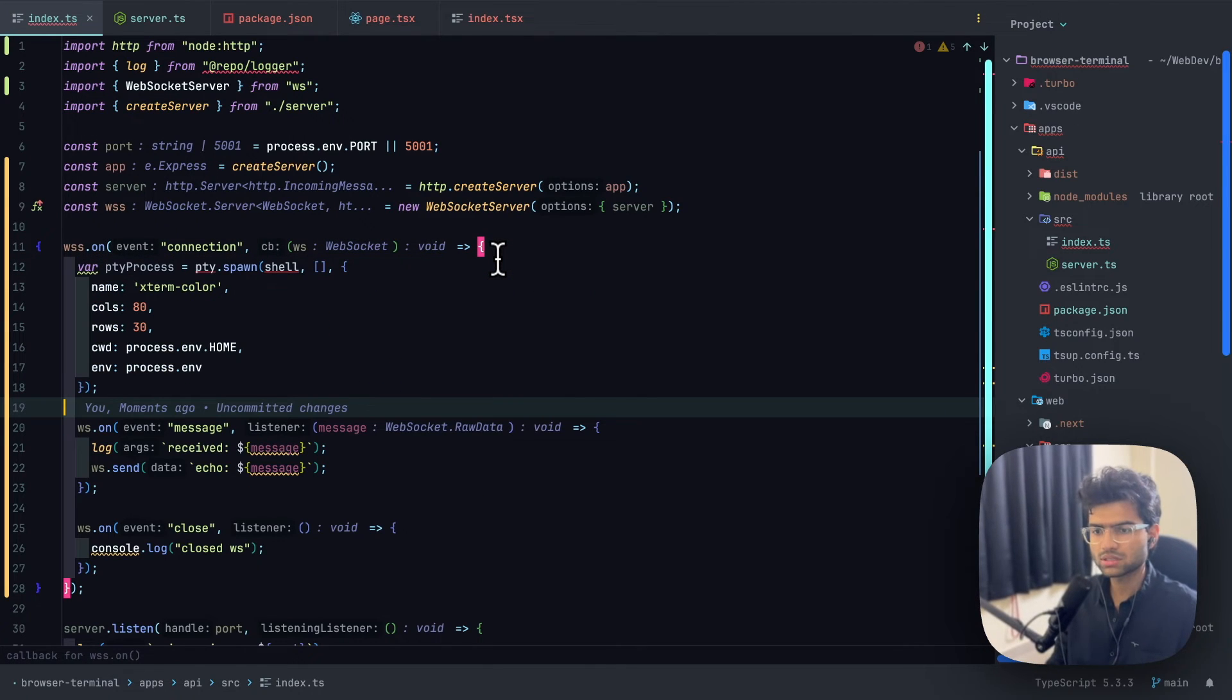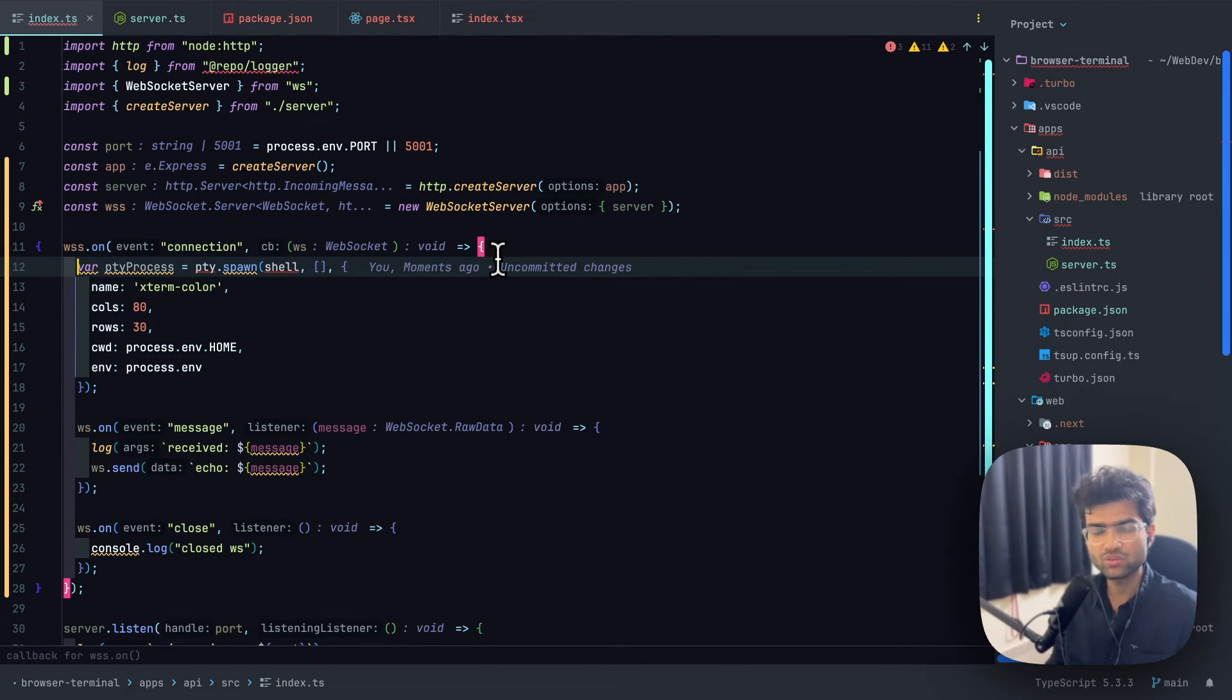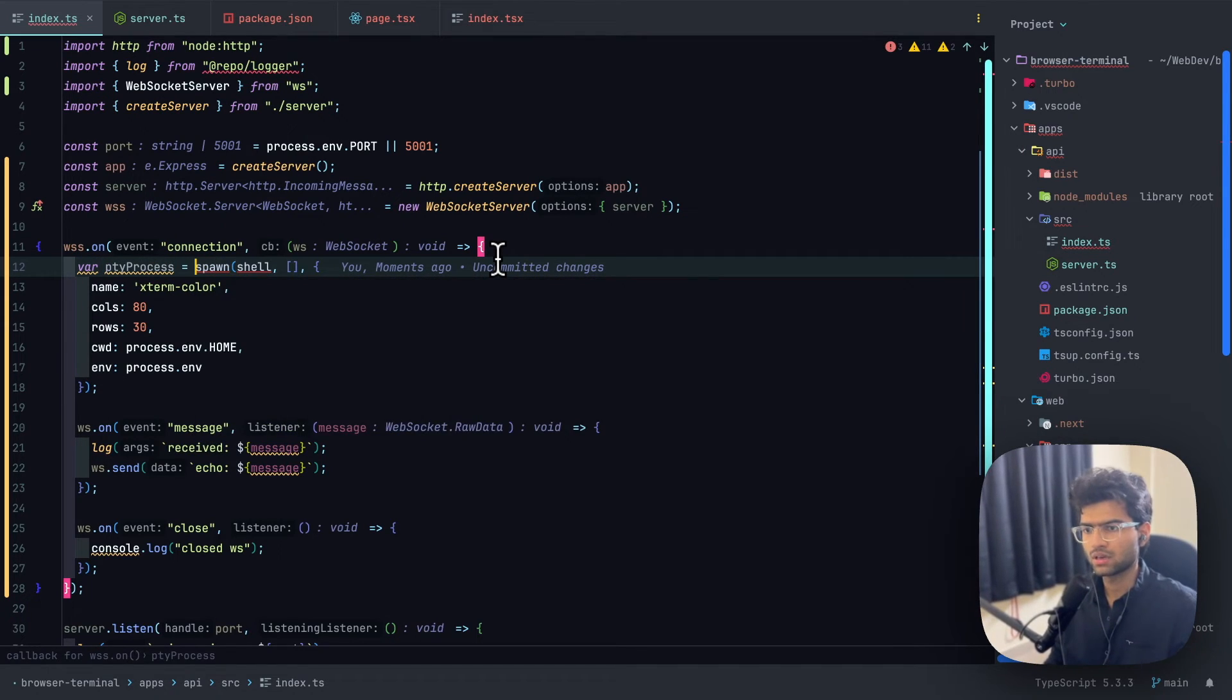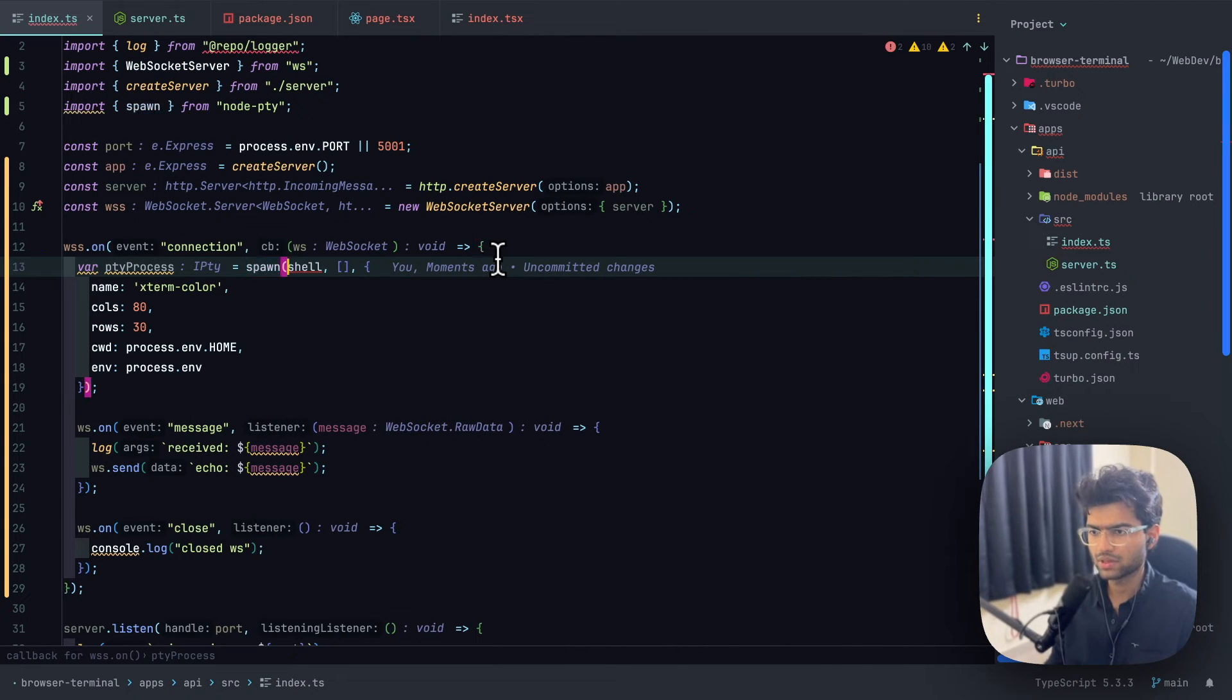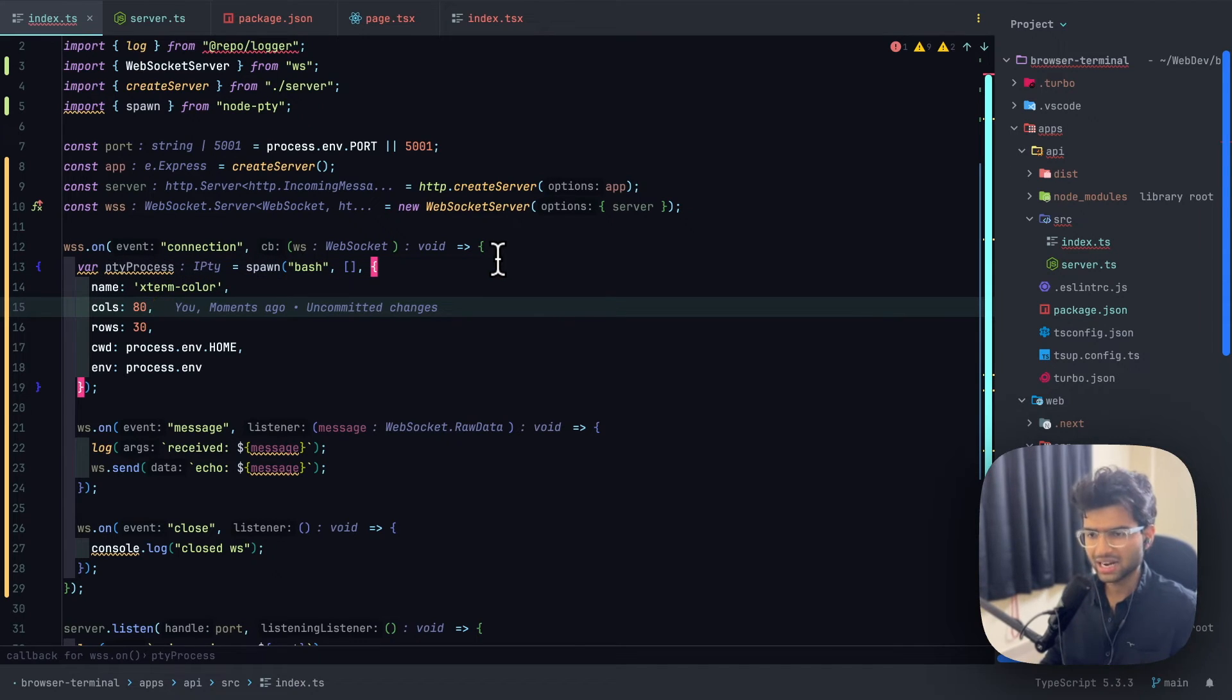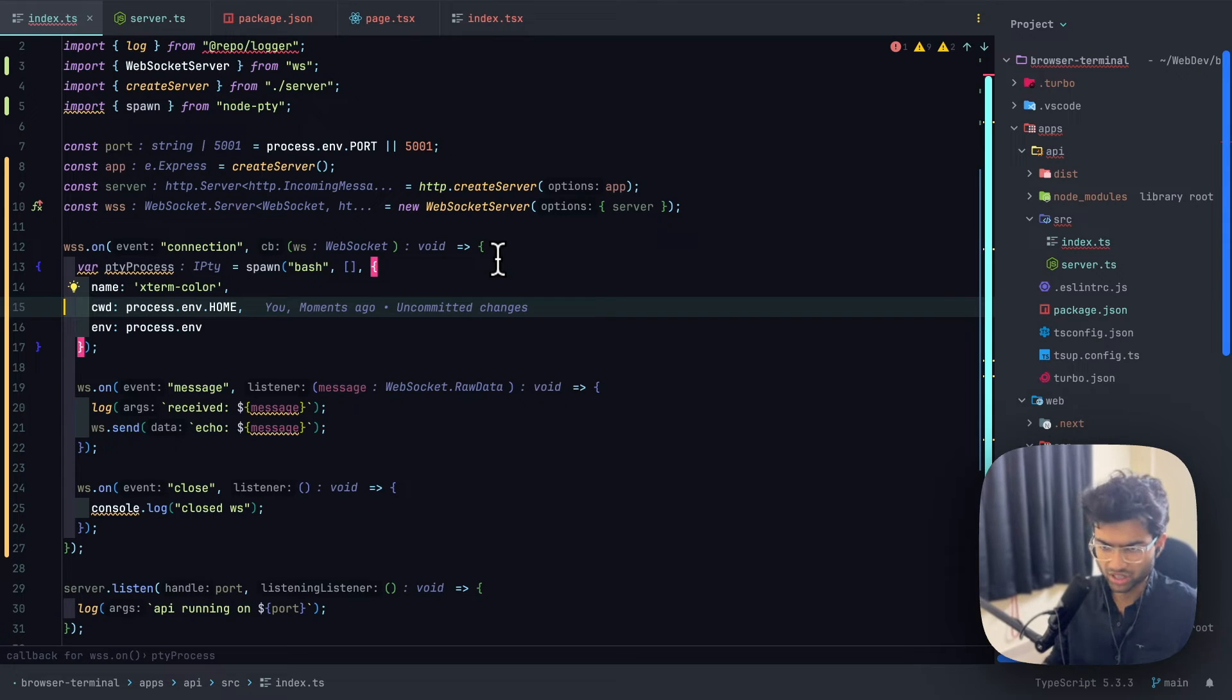And I want this terminal to be a new terminal to be spawned each time there's a new WebSocket connection that is being formed. Since I am in macOS, I'll be directly using bash and I'll be removing the unnecessary arguments that are being passed to the spawn function.